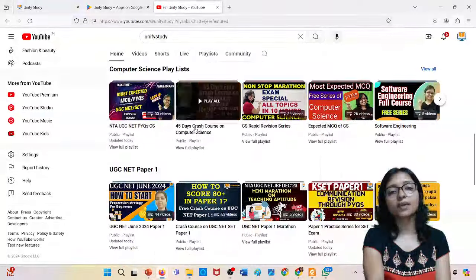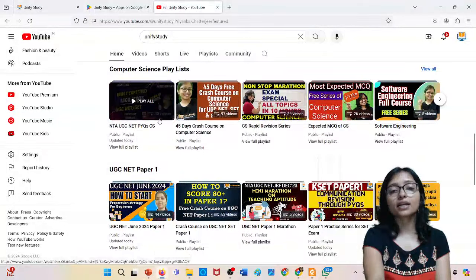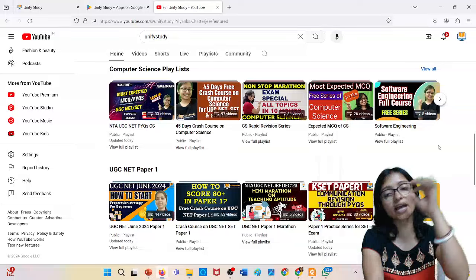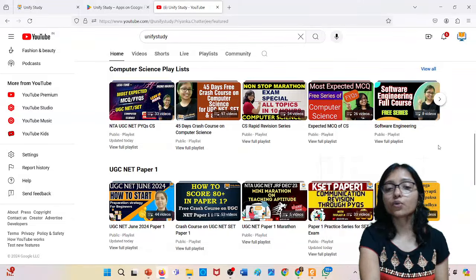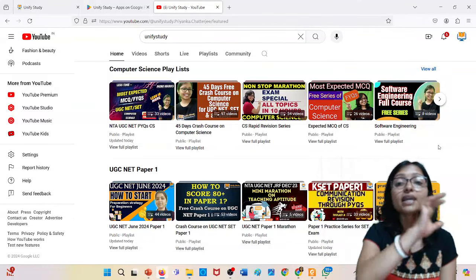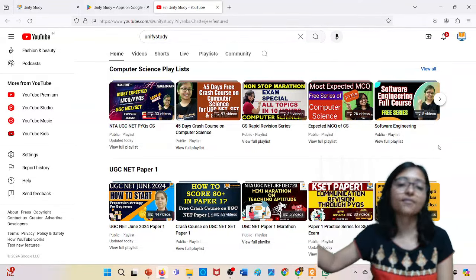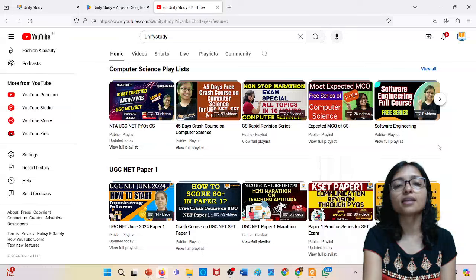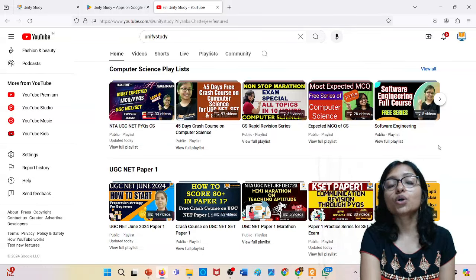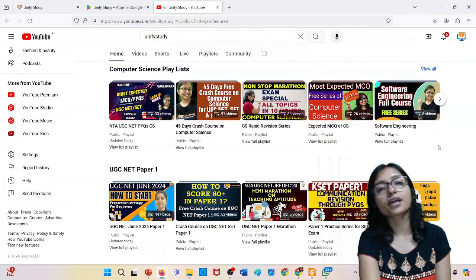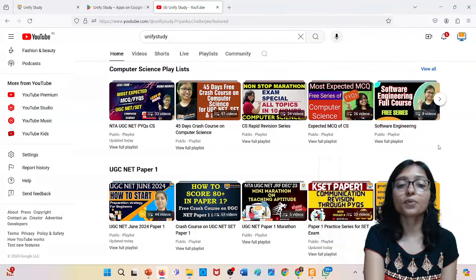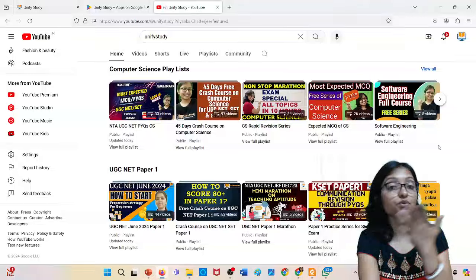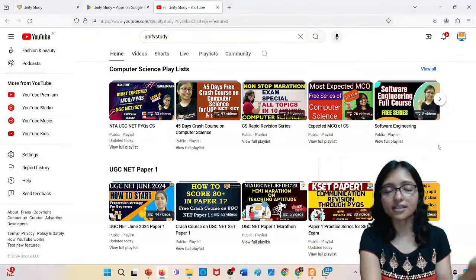You can visit our playlist and complete those playlists so that you can definitely get a good score. Everything is free in this channel. So subscribe to the channel, click the bell icon, and prepare yourself - now everything is released.